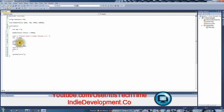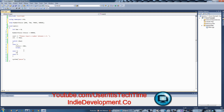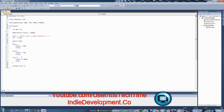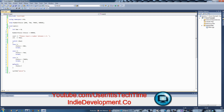Now let's fill in the switch cases. In case 1: choice = ONE; break. In case 2: choice = TWO; break. In case 3: choice = THREE; break. And for the default — if the user enters anything else — choice = ERROR. No break is needed at the end of default since execution stops there.